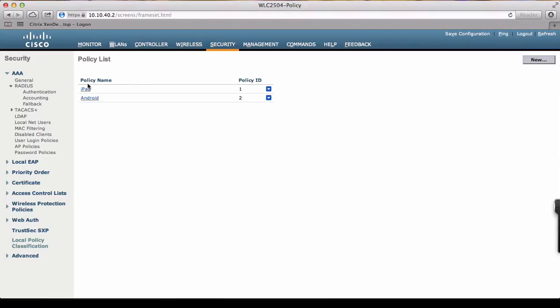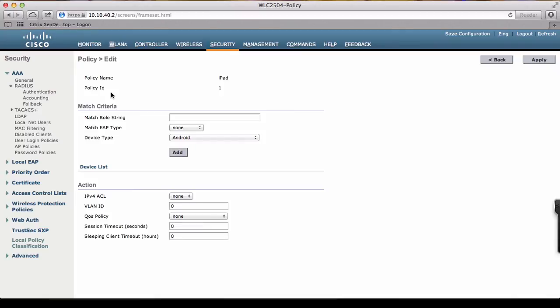Once the policy is created, now we're going to configure it. Under policy, we have match criteria and action. When a device comes in and matches that criteria, what action do we need to take? Action consists of ACL, WLAN ID, QoS policy, and session timeout. For this demo, we're going to use WLAN ID to WLAN 20.